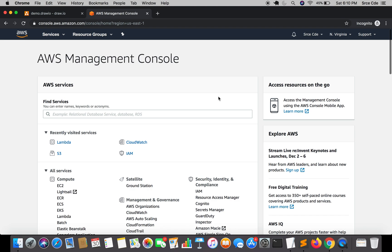Earlier it was not straightforward to control the retry behavior of the Lambda function, but now we have a feature or option called Retry Attempts within the Lambda console and we can easily configure it. Let's have a look.